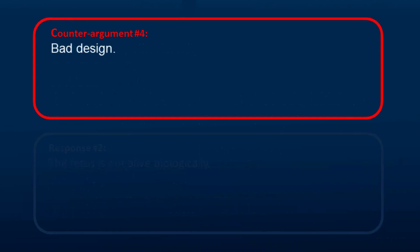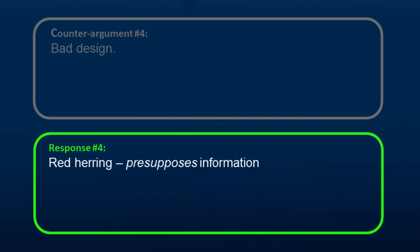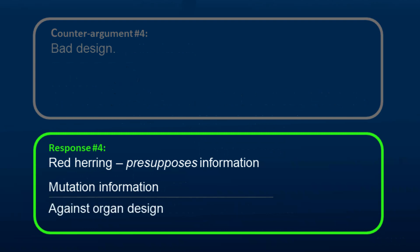Another counter-argument is the argument from bad design. This argument is a red herring in regards to the information in DNA since it only explains what happens after information is present. Mutations still carry information. The argument from bad design is used against those who use the argument from design in organs and not in information in DNA.